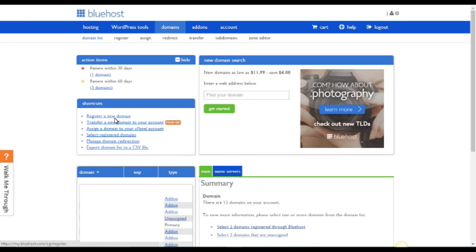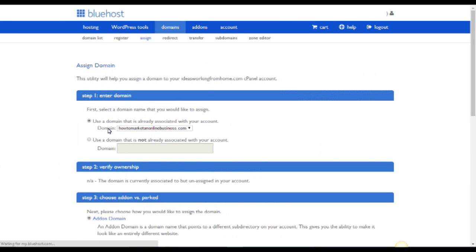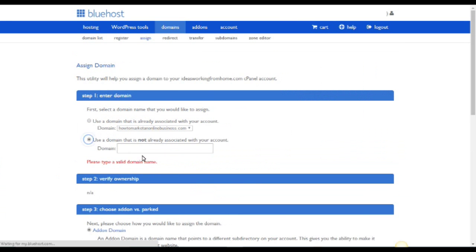There are a list of shortcuts here. The one you want to select is to assign a domain name. Select that one. Here you have the opportunity now to type in the domain name you want to assign to Bluehost.